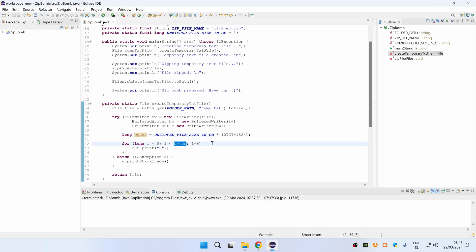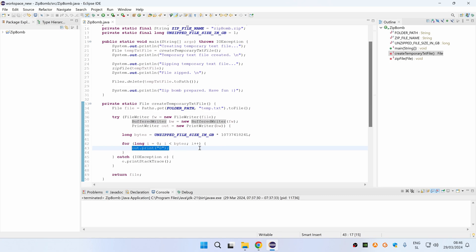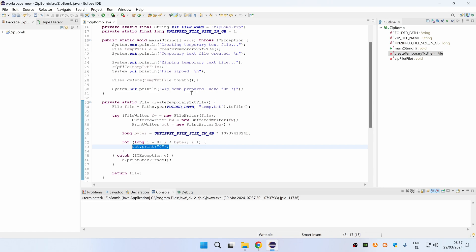Also notice that we are using BufferedWriter here so that the program doesn't need to open and close the file for each character print, but it does this only once.